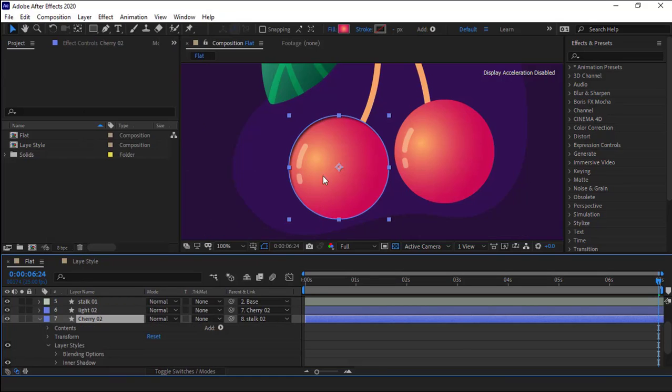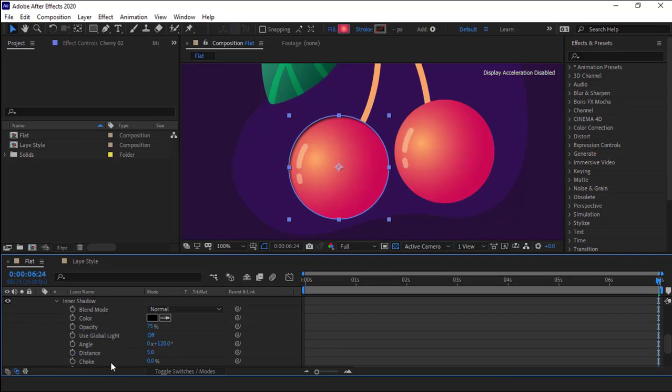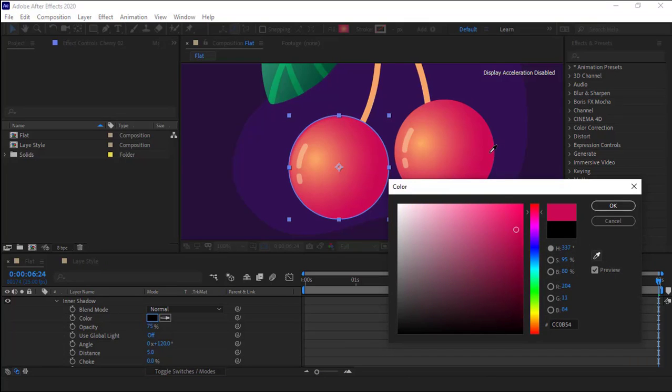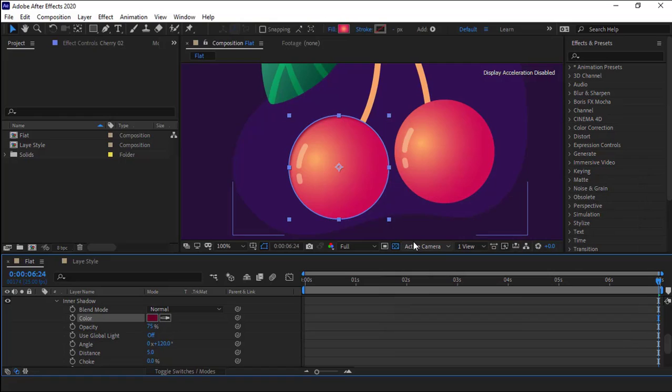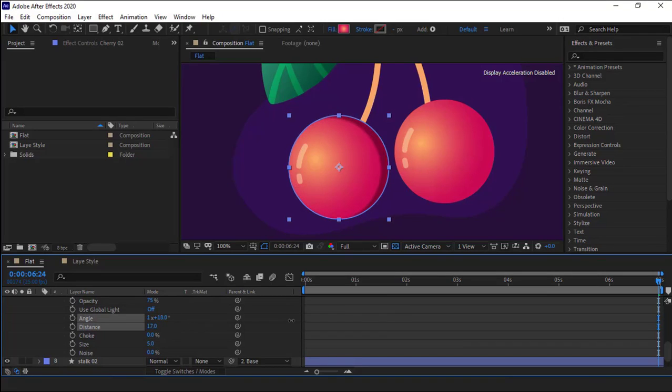As soon as I create an inner shadow for it, there is a shadow cast above. I open the inner shadow. I don't want the color of the shadow to be black, so I sample this color right here and I make it darker a bit. I increase the distance to see where it is, and then change the angle and put it here.